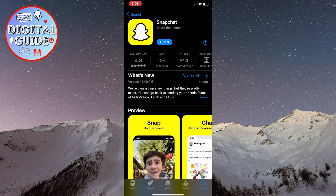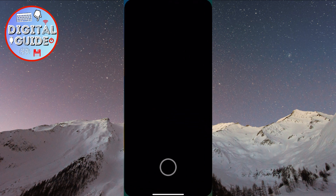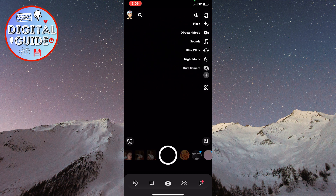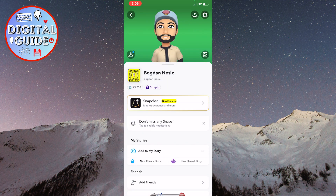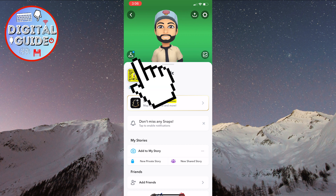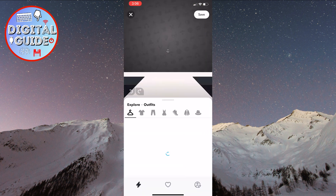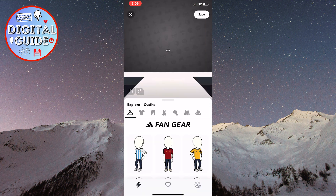Once the update is completed, click again to open the app. Afterward, locate the Bitmoji icon in the top left corner of the screen, then click on the icon. Now you're getting to your Bitmoji combinations.